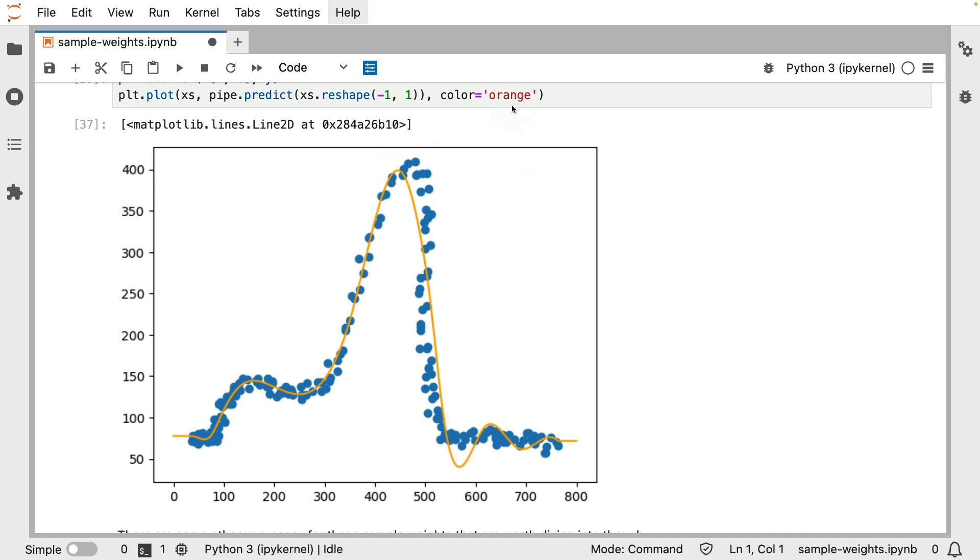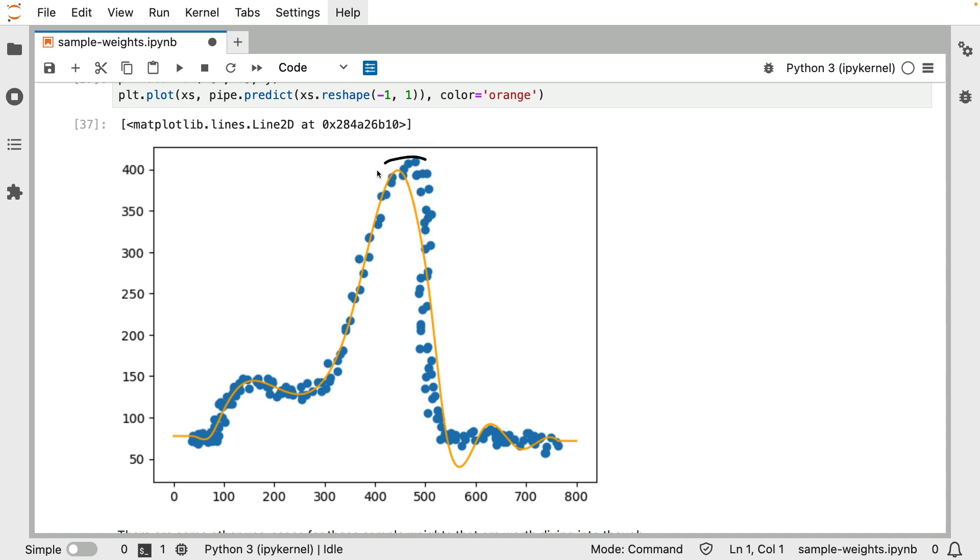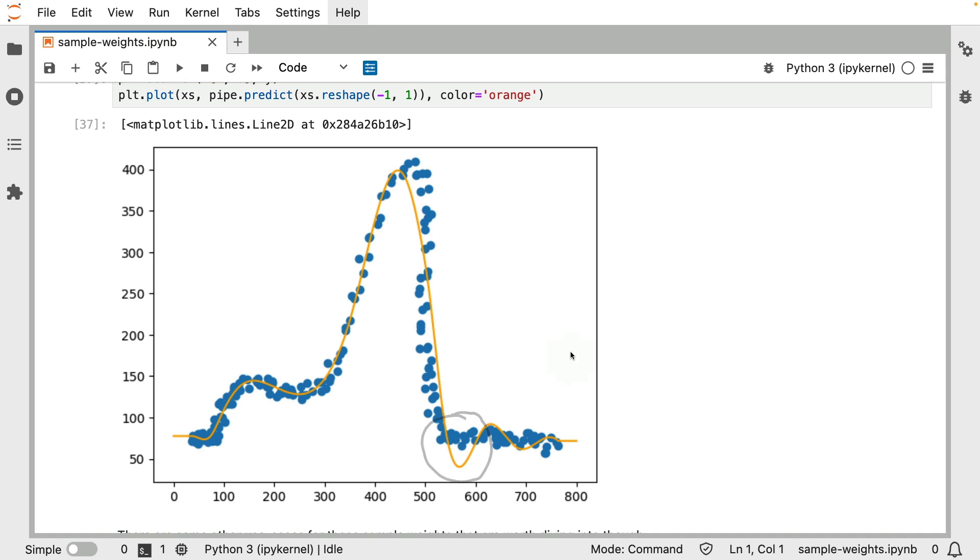It's not exactly a free lunch though, because what you'll notice is what we gain over here, we kind of lose over here. The spline transformer is giving us lots of these hills, and the regression model that follows is taking one of these hills, and it's really preferring it to be on top here. It's kind of coming at the cost of stuff that's happening below.